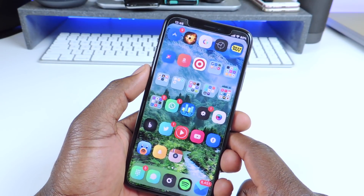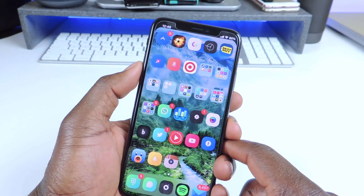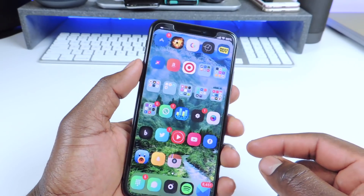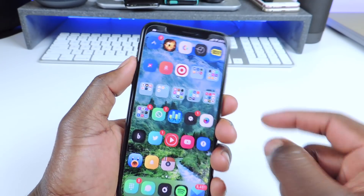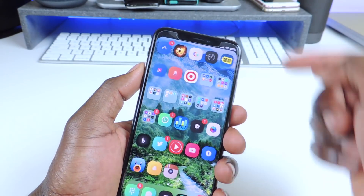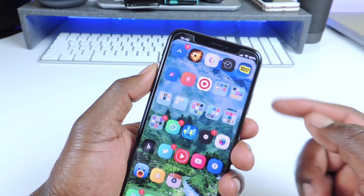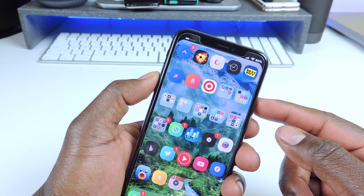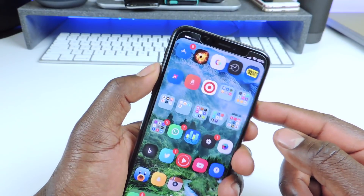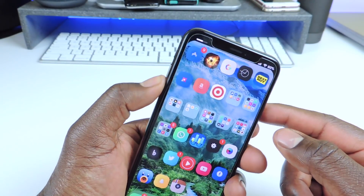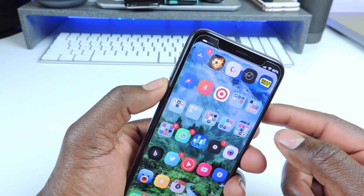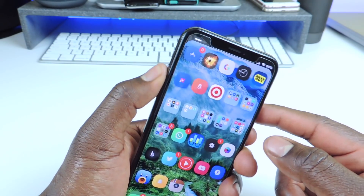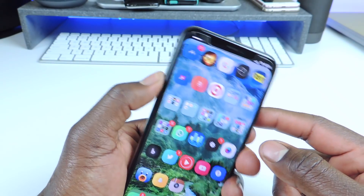Number 5 is called Peekaboo. Peekaboo basically means when you hit your volume rocker, it doesn't take over the screen like it usually does. Instead, in the left corner where the time is, you can see the volume going up and down. That one is called Peekaboo.